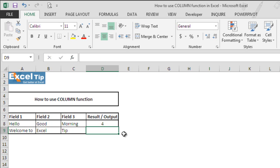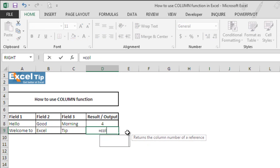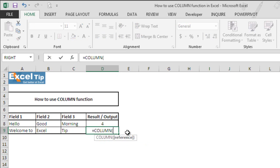Now in our next example, we'll tell Excel to tell us the column number of the cell reference which we will be entering in the function. So we type column function here in cell D9 and then we tap.